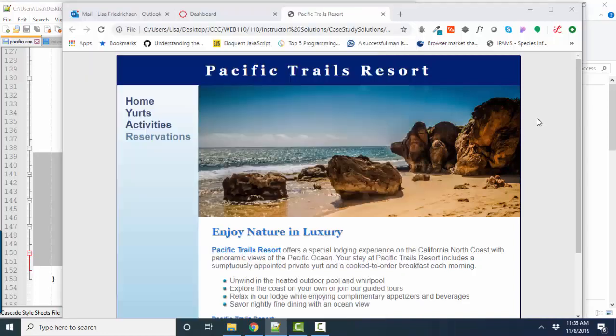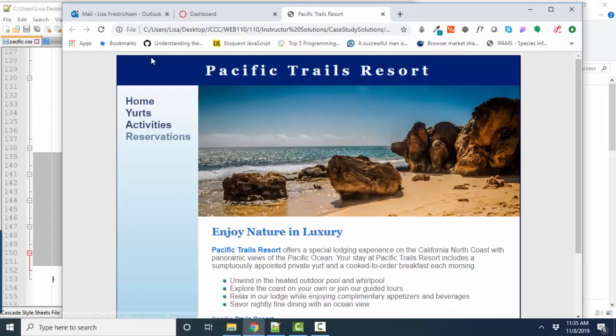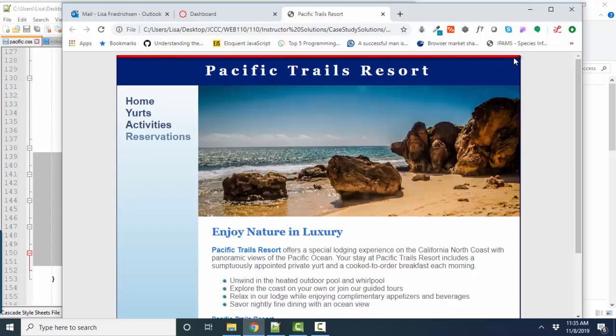Our header is right up here with Pacific Trails Resort. And it helps then to look at your figure 8.56 and see that the top of the header is row one. The left edge of the wrapper is column one.